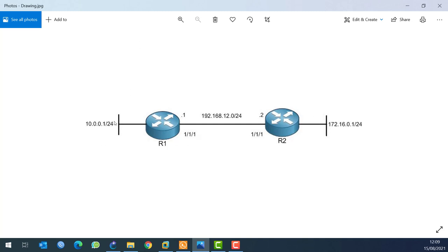We have Router 1 and Router 2, connected to each other via interface 1/1/1 on both sides. I've already put the IP addresses 192.168.12.1 on this side and .2 on the other side. We also have network 10.0.0.0 here and network 172.16.0.1 on the other side.